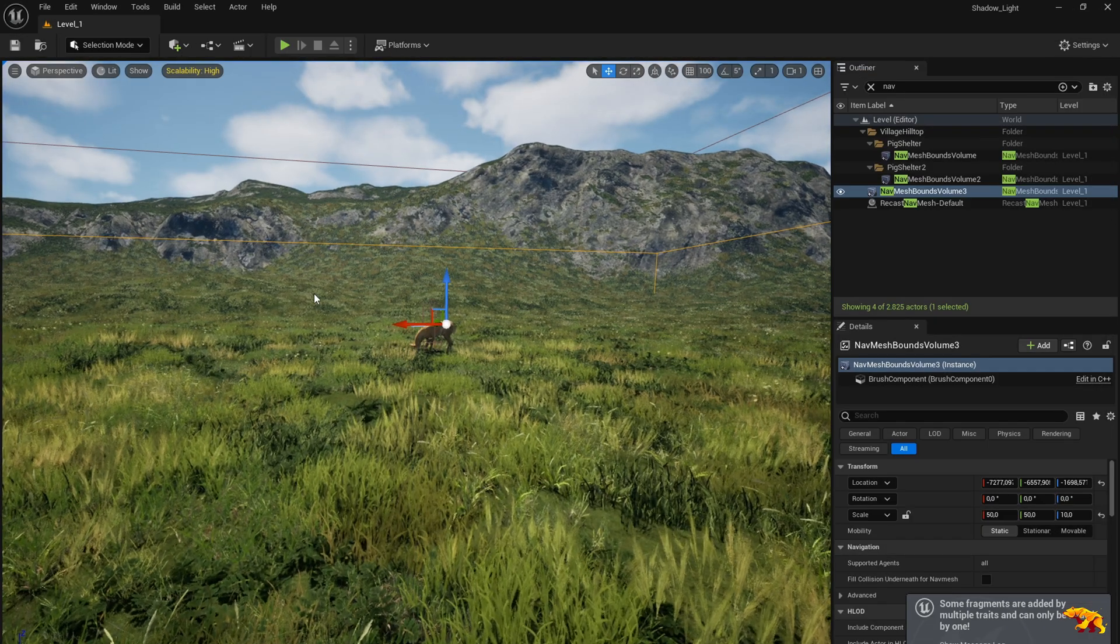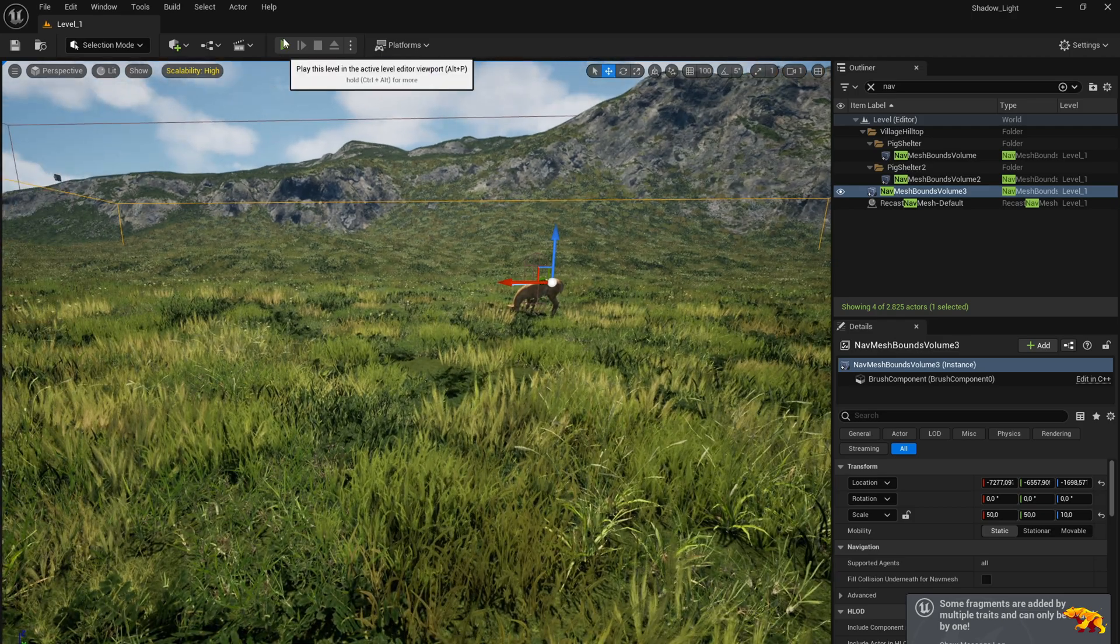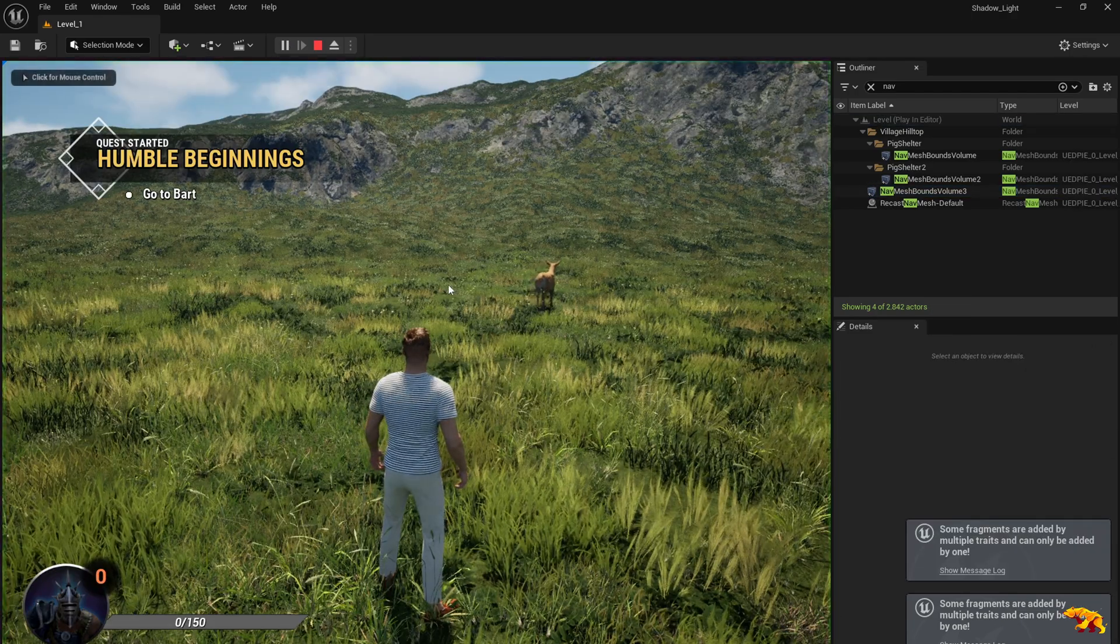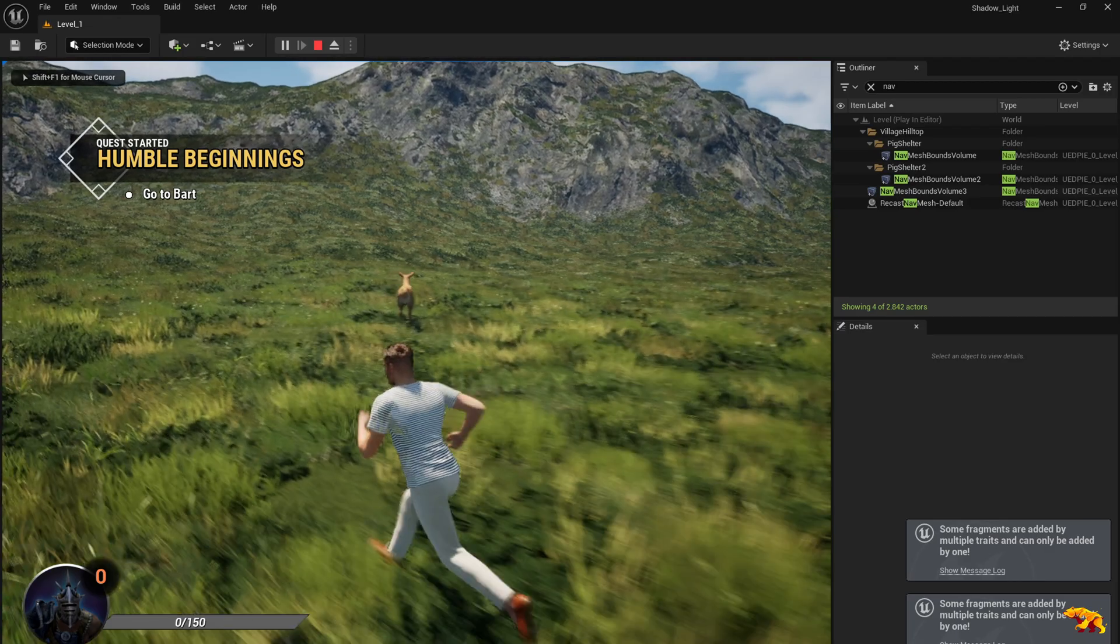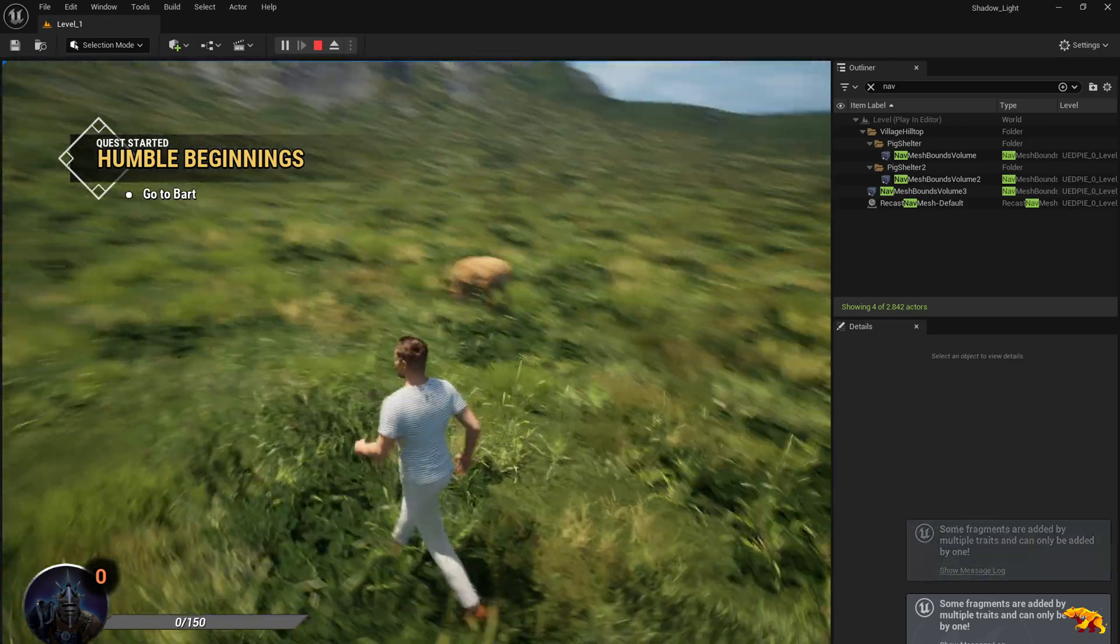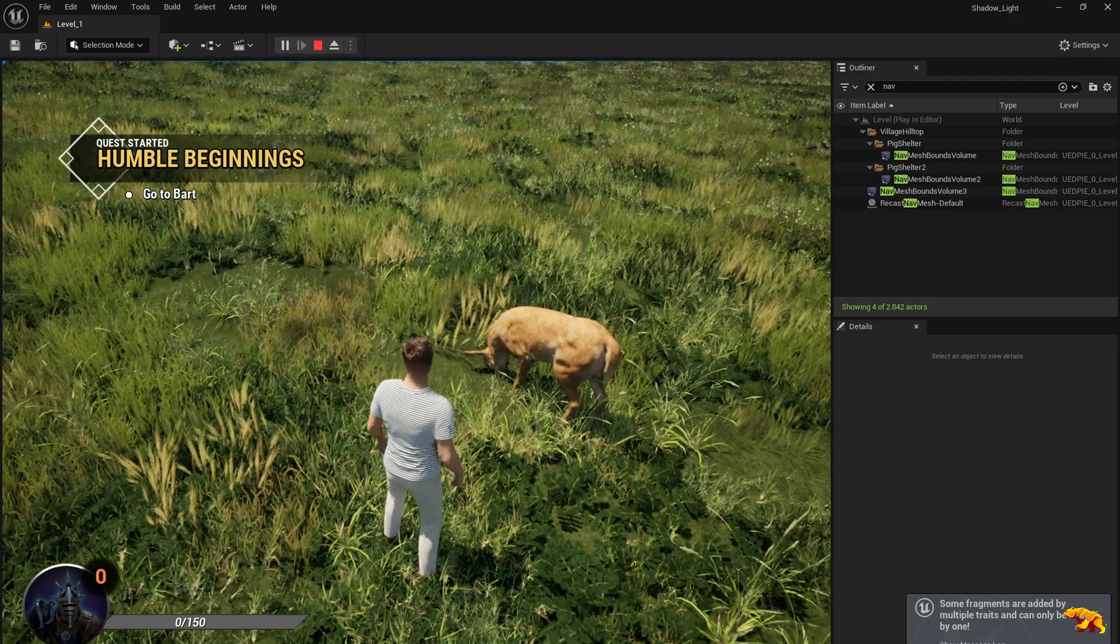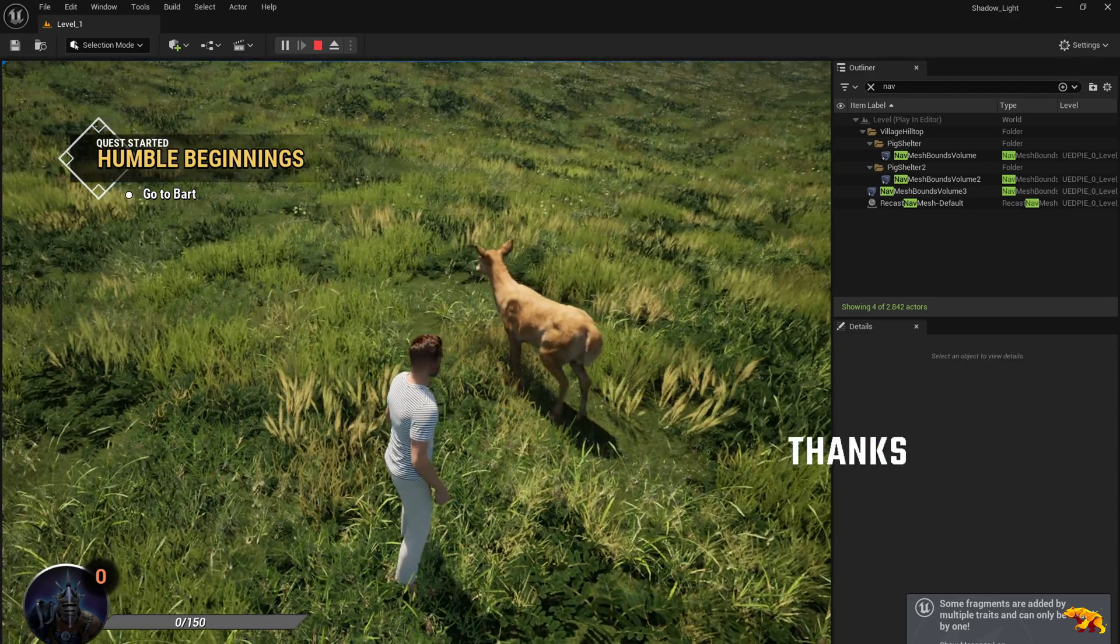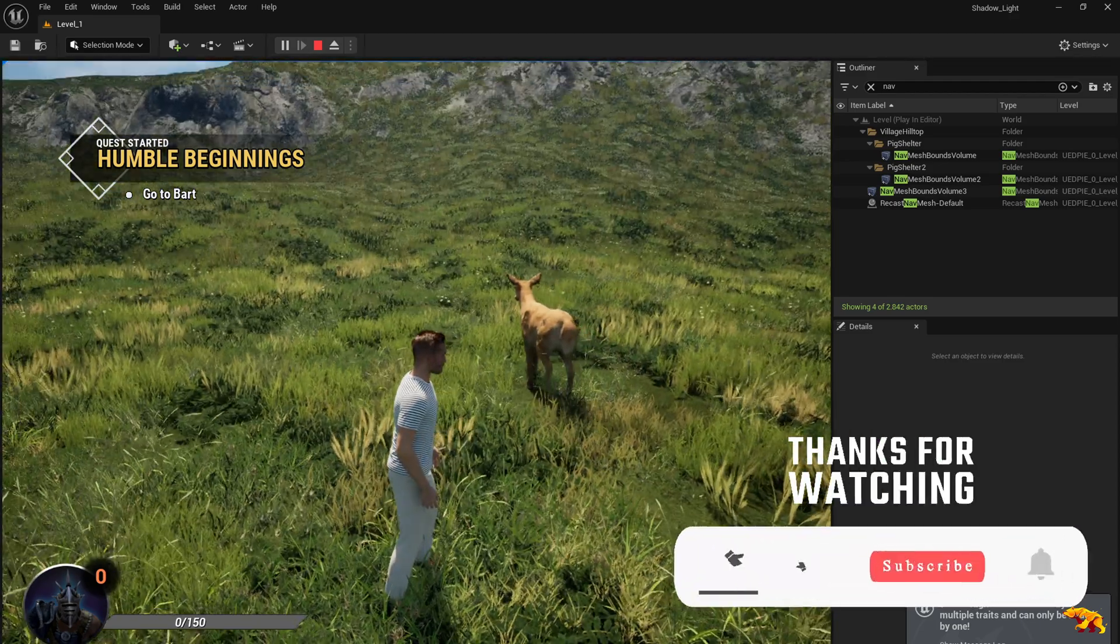Now he should be walking at a better pace. Let's check it out. There you go, there he is. He's walking and then he's grazing. And then he's walking to a new random location.